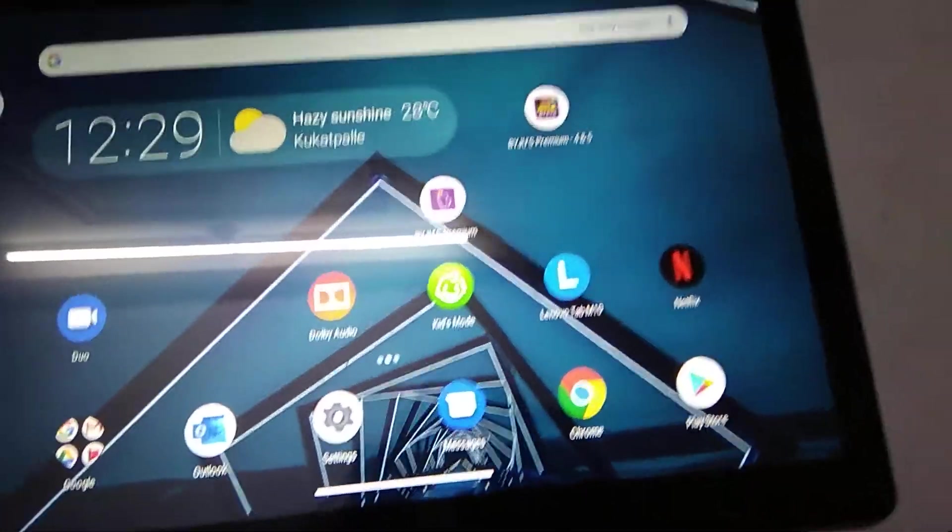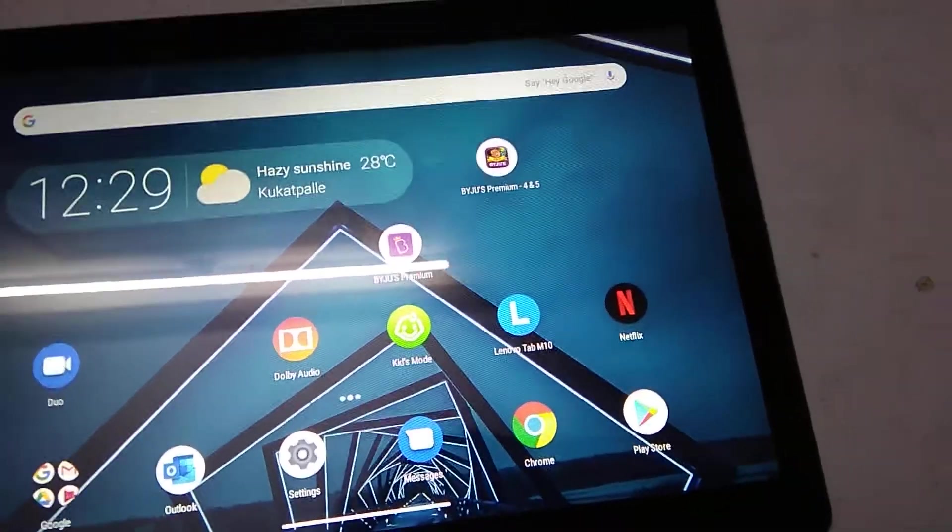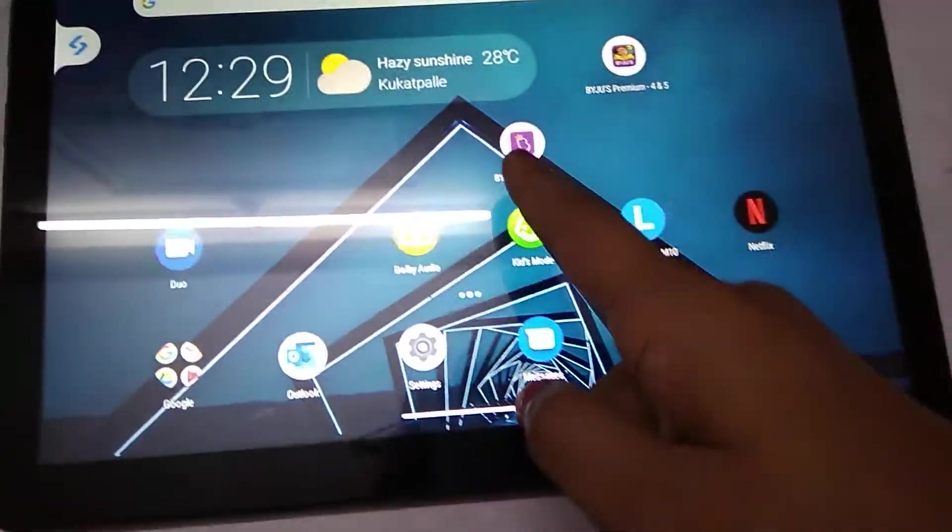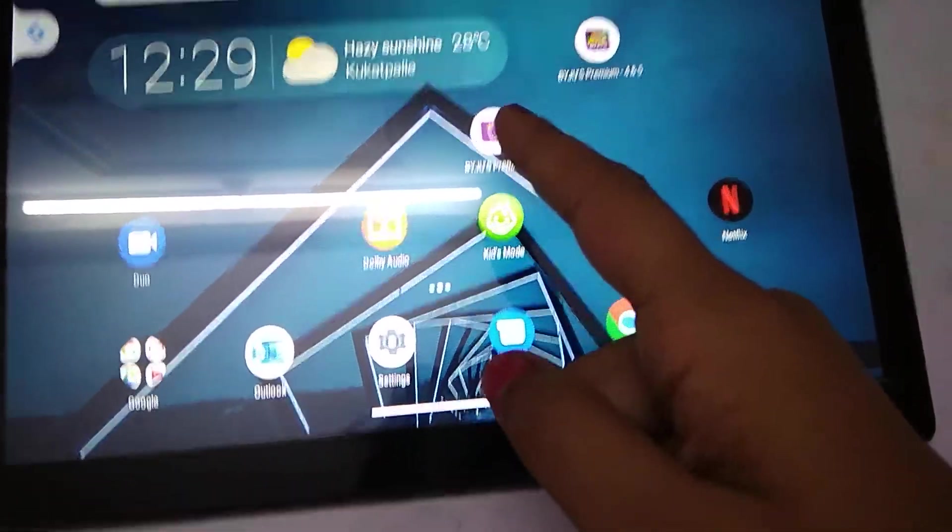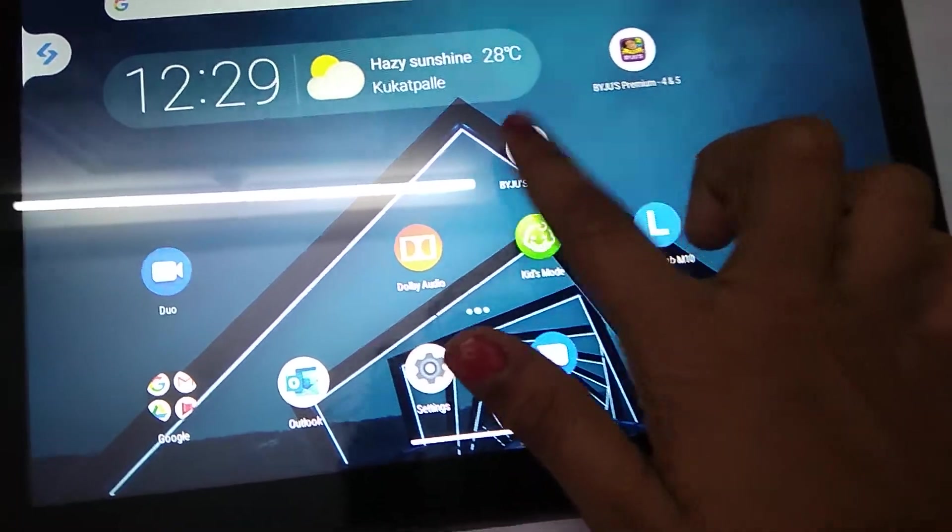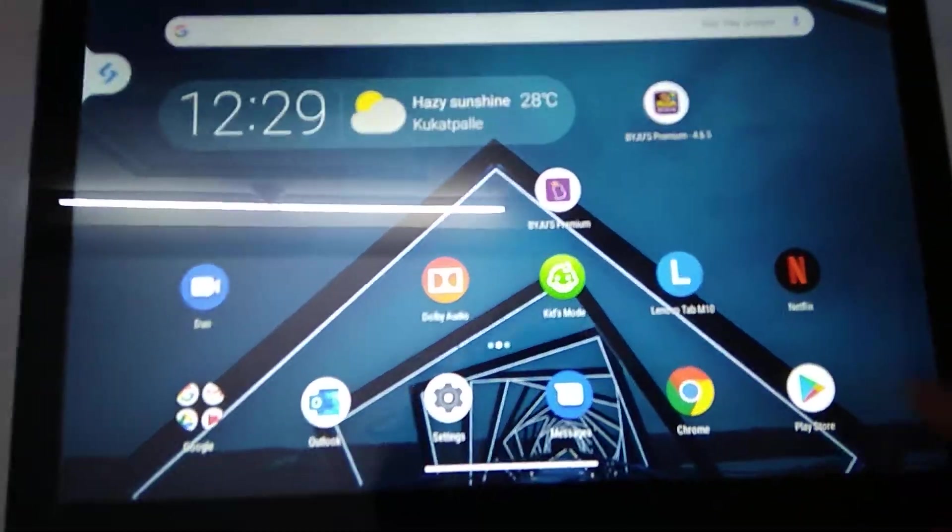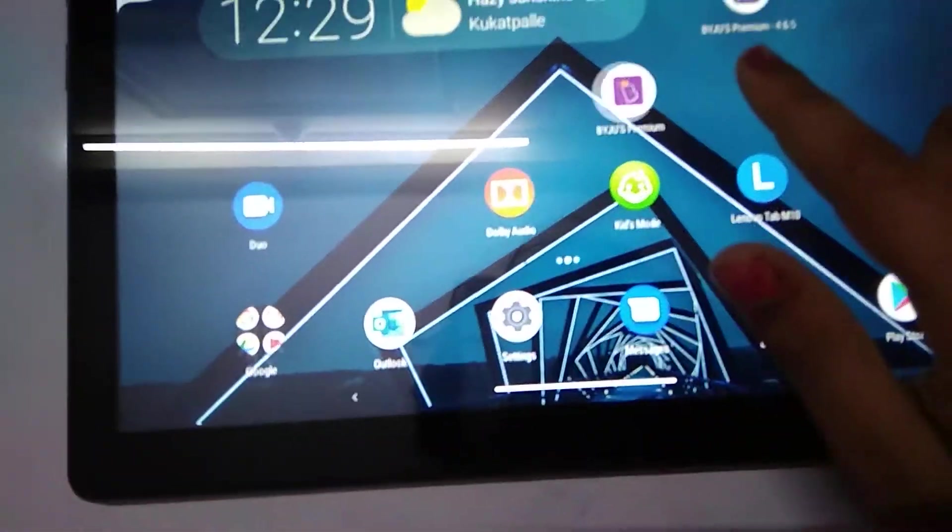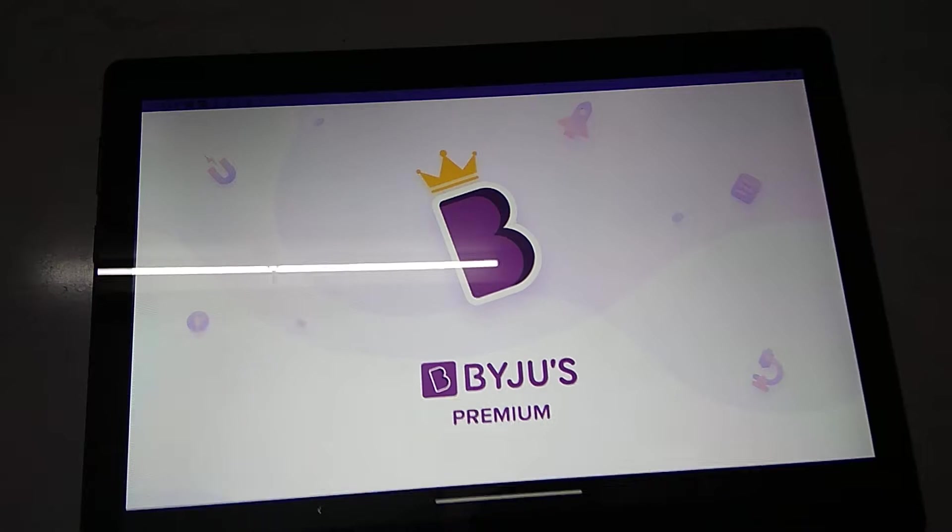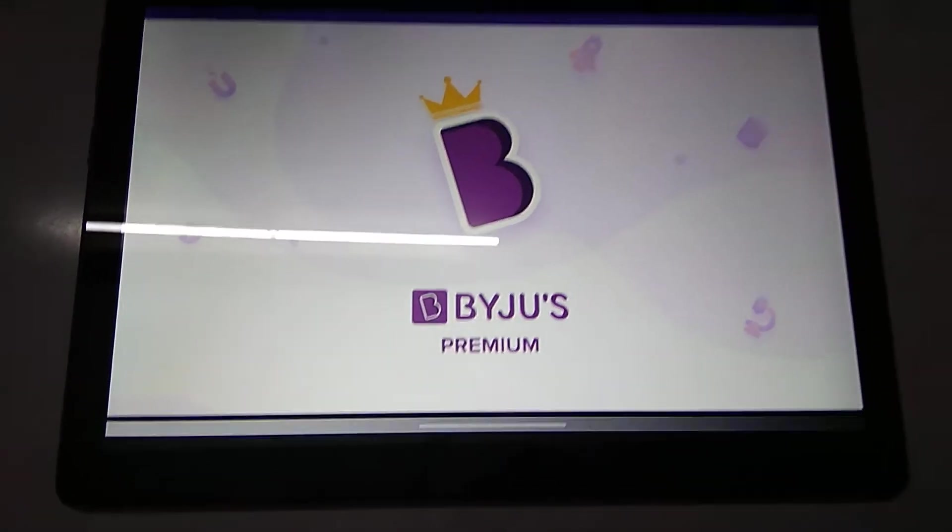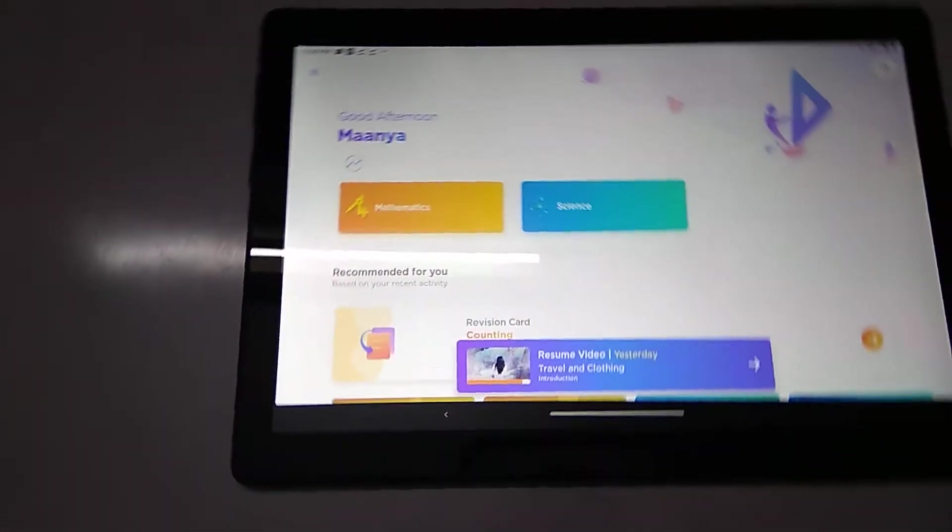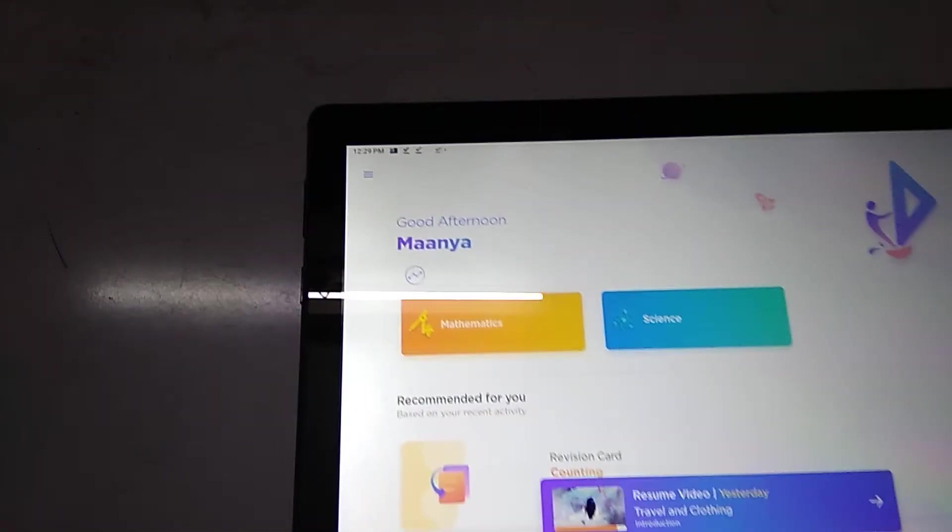Let's see first the Byjus apps. In this Byjus Premium, if we open it we will get like this, and then we'll get like this and like this.